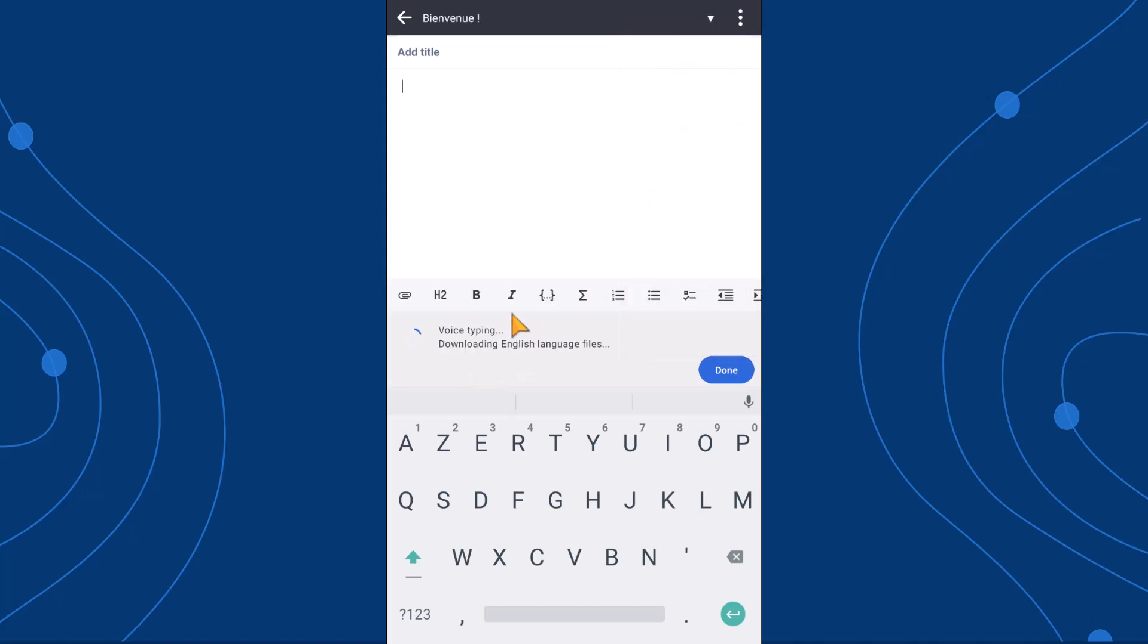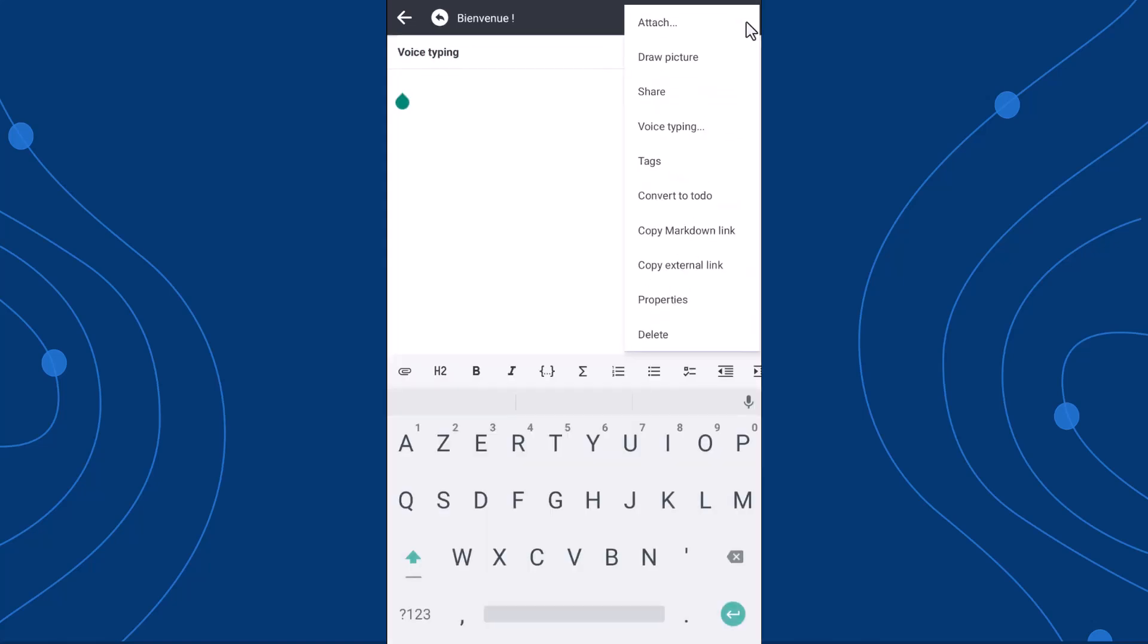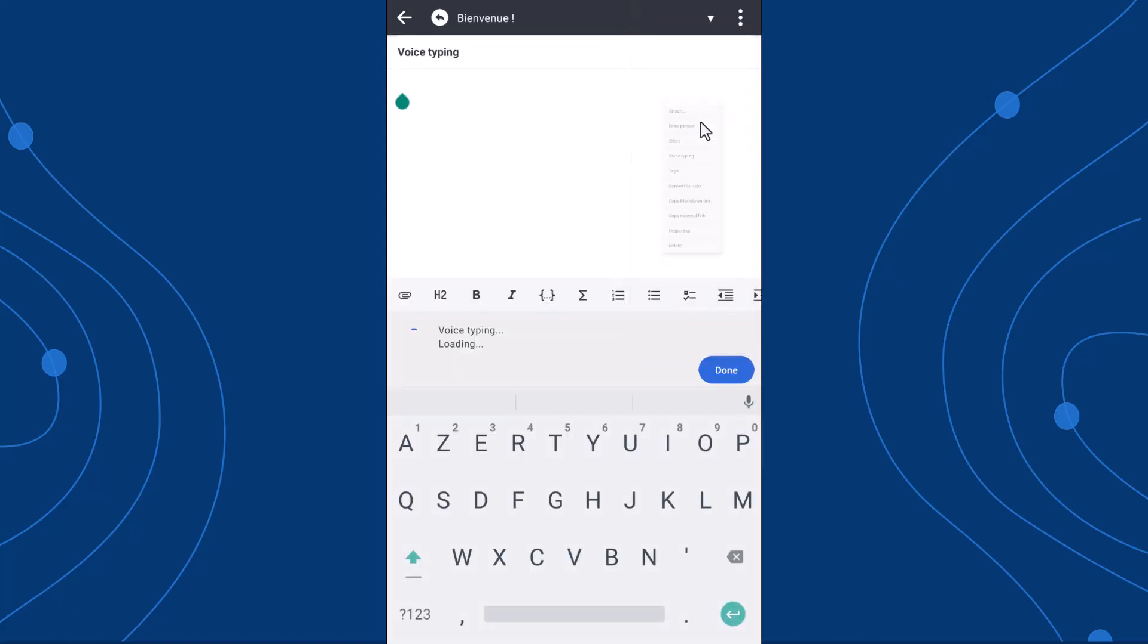During your first use, the language model will be installed automatically. Once that's done, you can start speaking, and your speech will be transcribed into text.